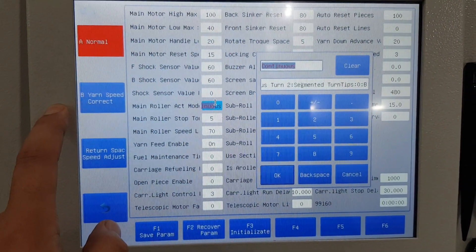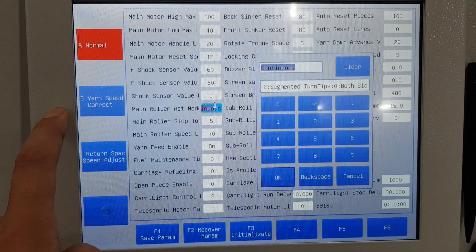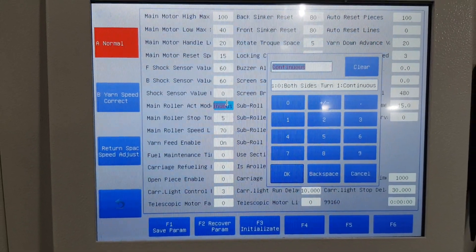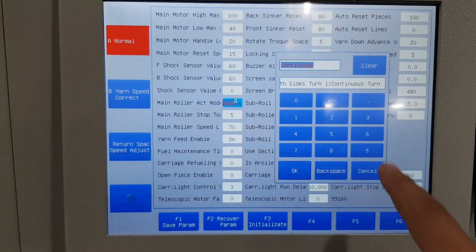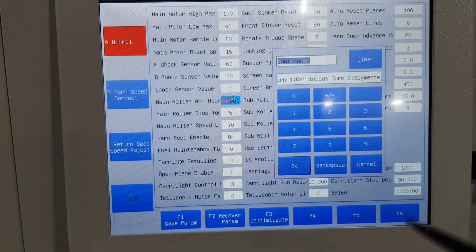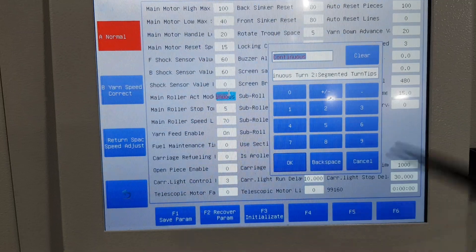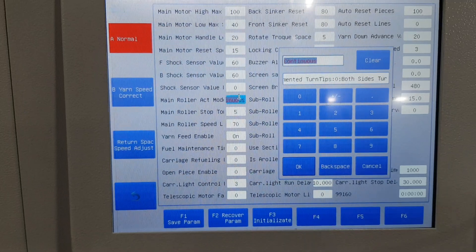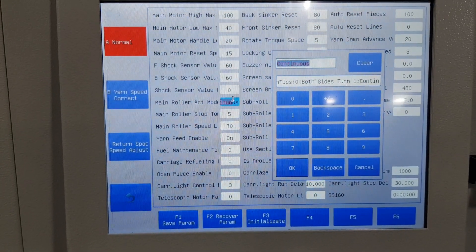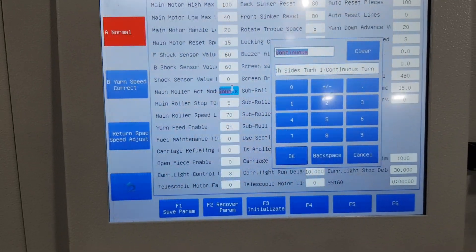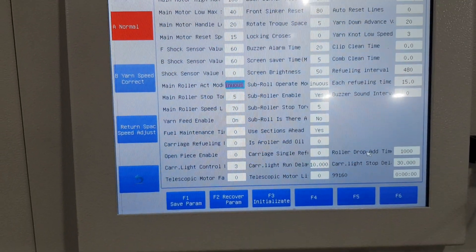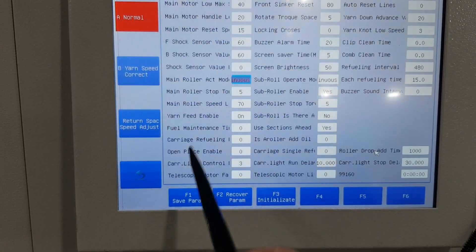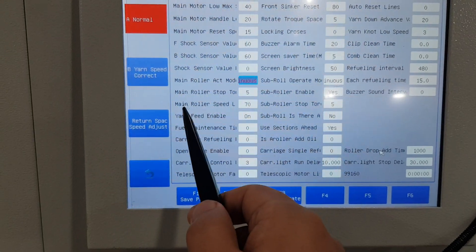The shock sensor value plus — no need, we give zero. The mean ruler act model: here is the continue mode. Normally we use one, which is continue for both side turns. Two is segmented, which is another type. Zero means only after knitting at both sides does it give tension.